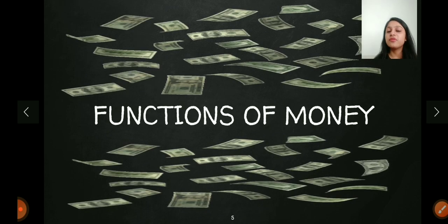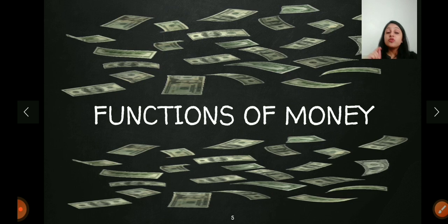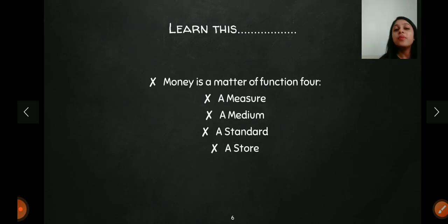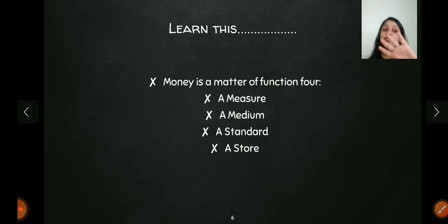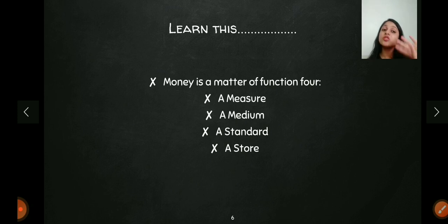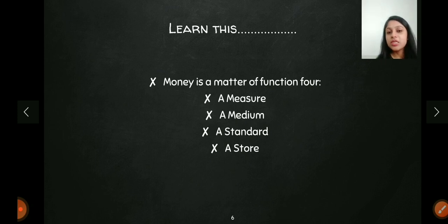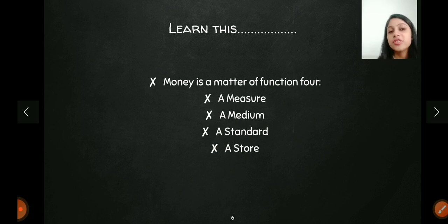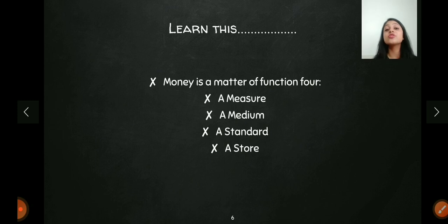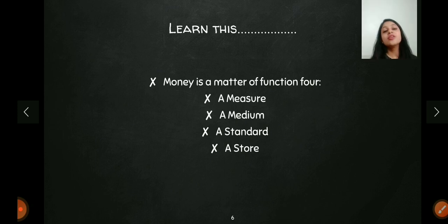Next is the functions of money. To remember the functions of money, remember this quote: 'Money is a matter of function four — a measure, a medium, a standard, a store.' This is a very beautiful and easy-to-remember poem that covers all four functions of money. Let's see each function one by one.